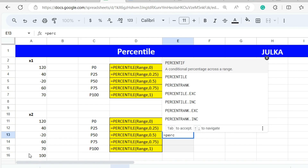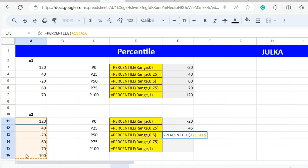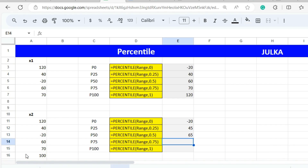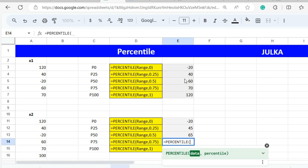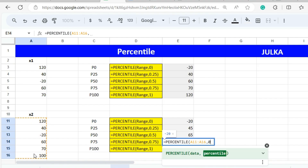Similarly, to calculate the 50th percentile, we select the range A11 to A16 and use 0.5. To calculate the 75th percentile, we select the range A11 to A16 and use 0.75.